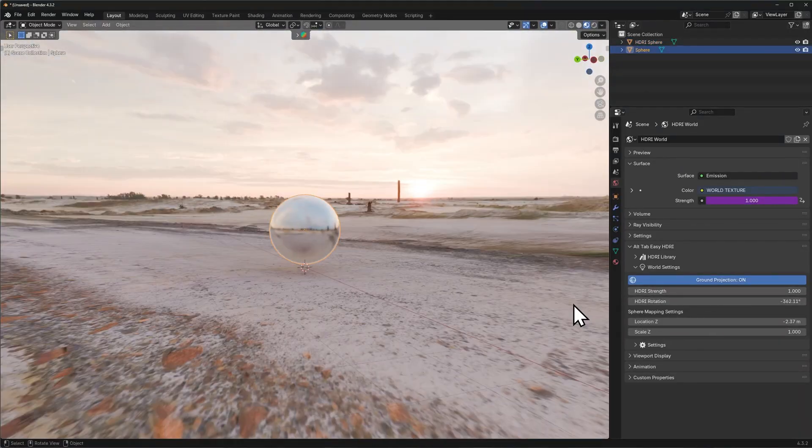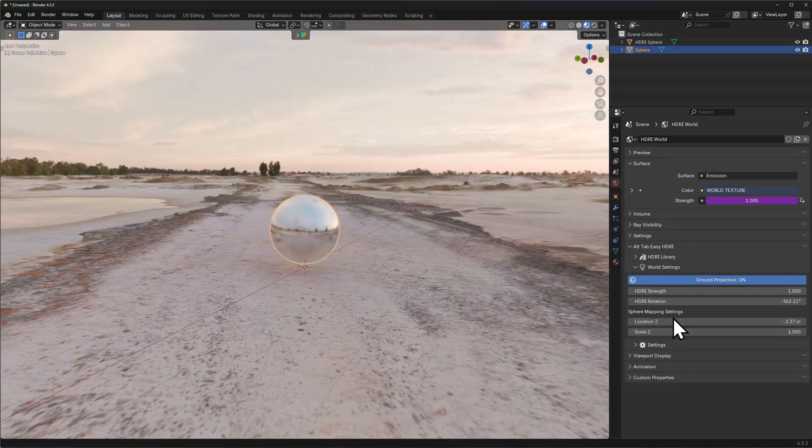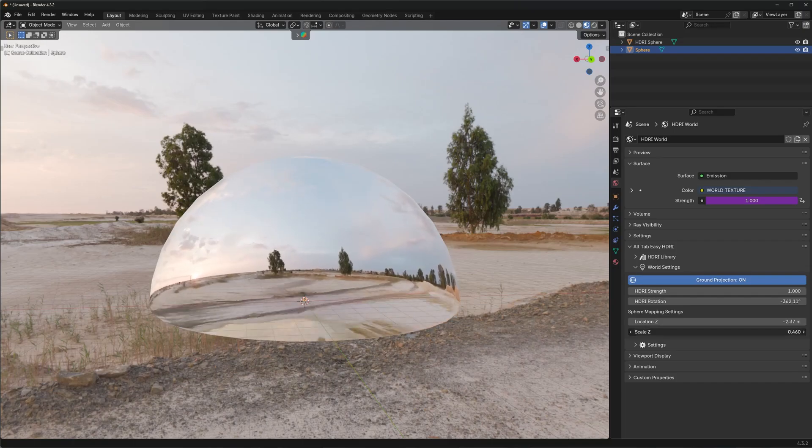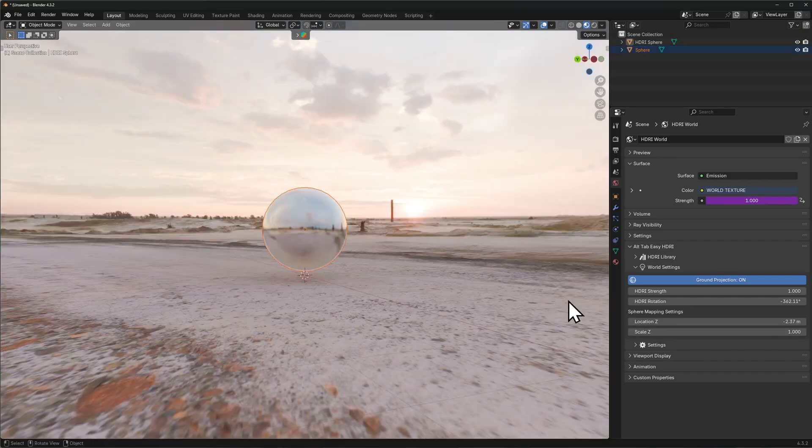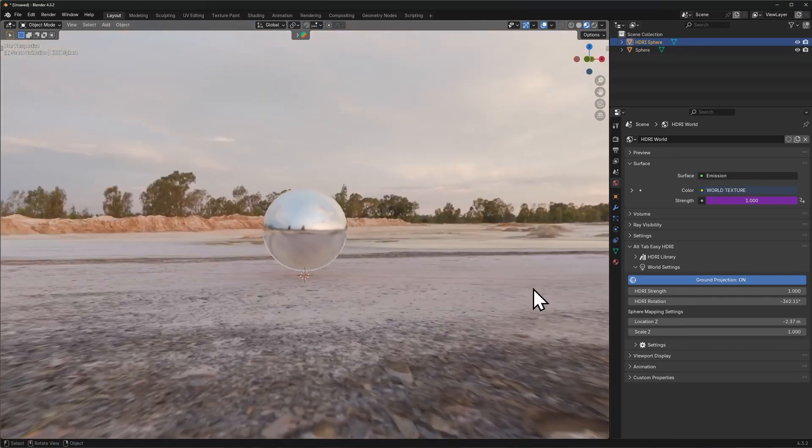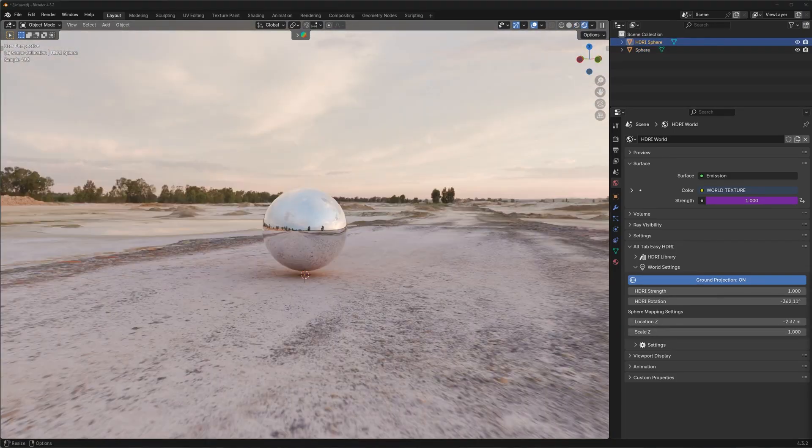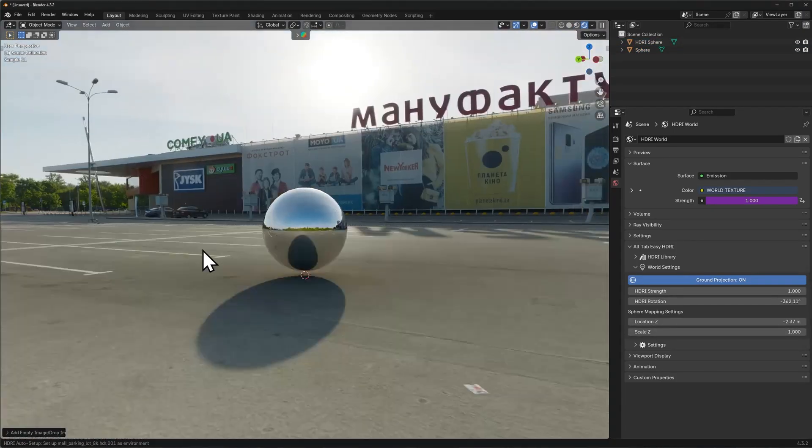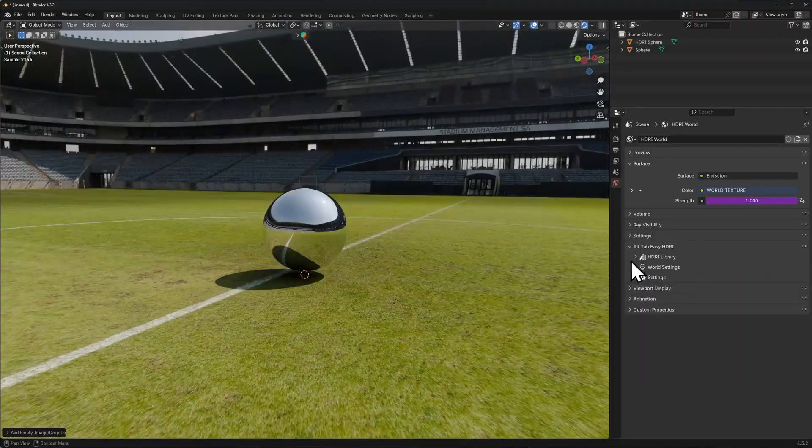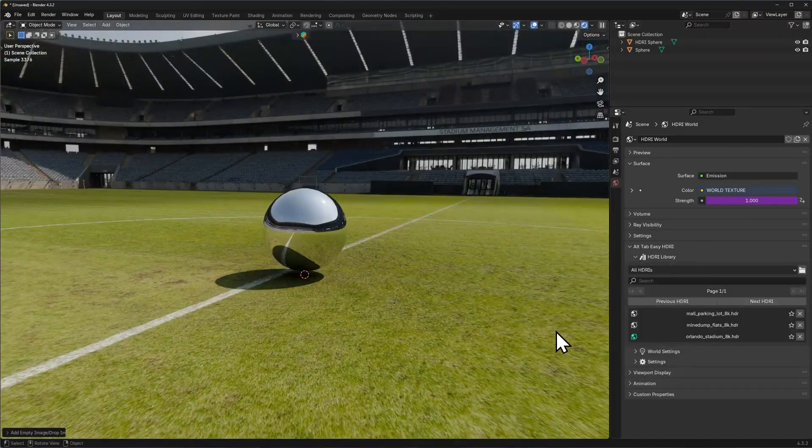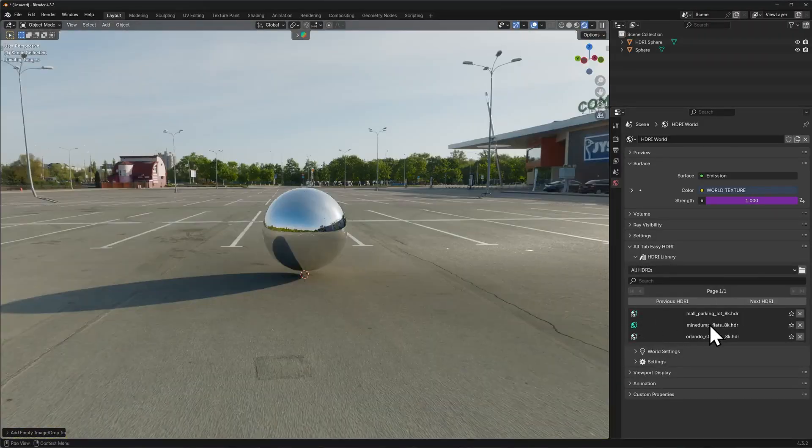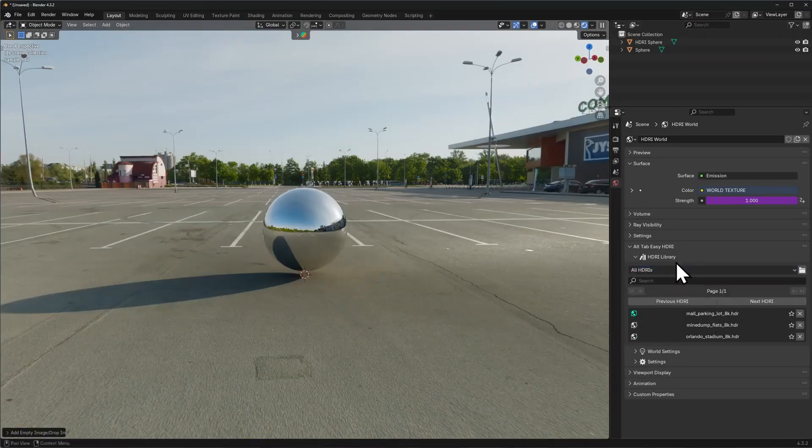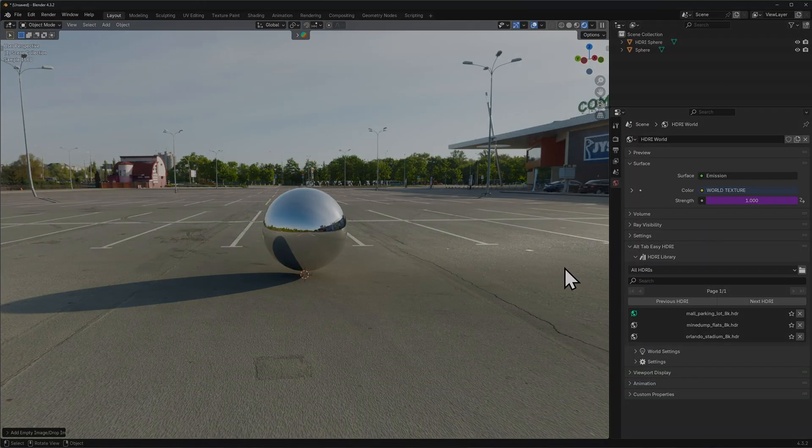My favorite part is how fast it is. Swapping HDRIs takes seconds, whether you're testing or looking for a final look. If lighting is a big part of your daily work, then this add-on can keep things smooth, simple, and seriously efficient. And hopefully, it will get even better with more updates.